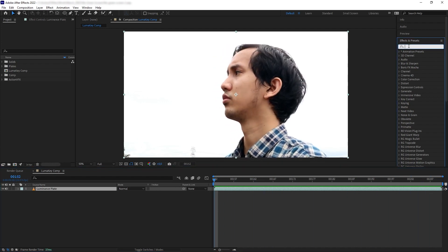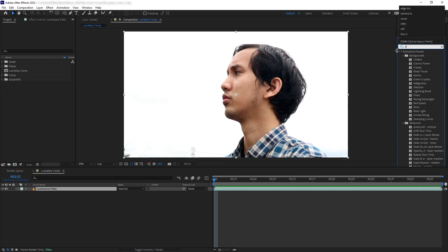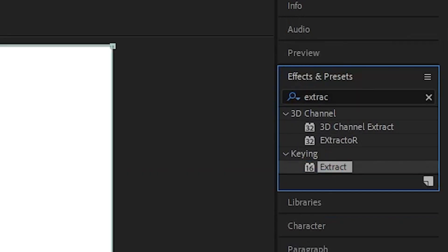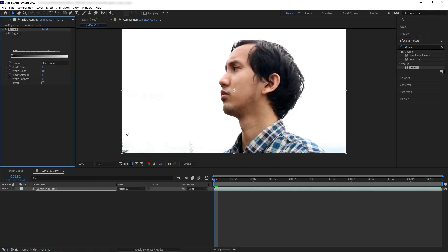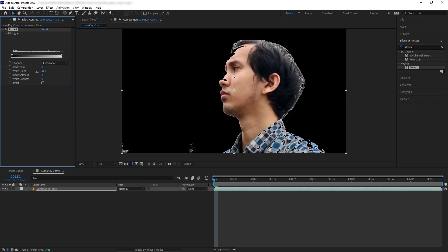In After Effects, we can achieve that with Extract. Now let's push the white point a little bit, and we can see how quickly the sky got removed because of how bright it is.